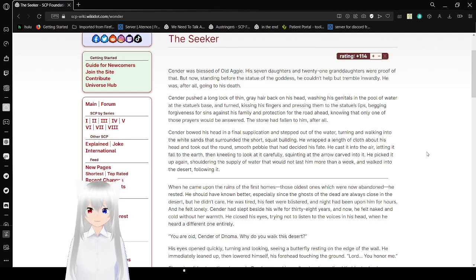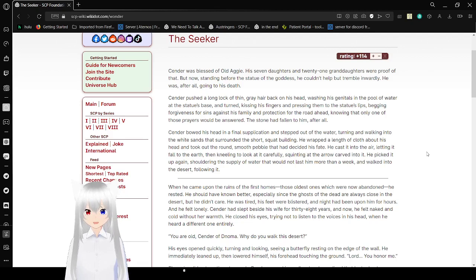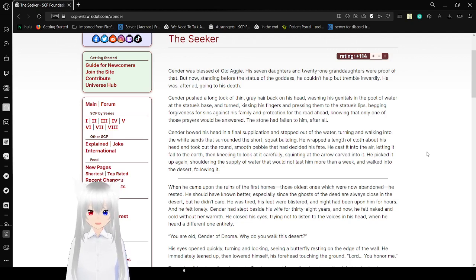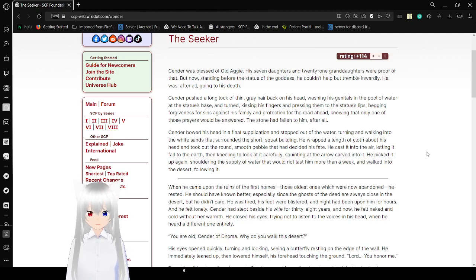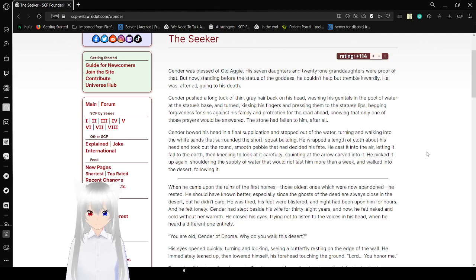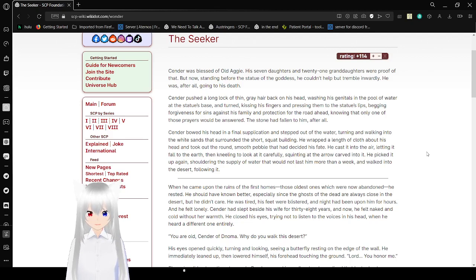Sender bowed his head in final supplication and stepped out of the water, turning and walking into the white sands that surrounded a short squat hot building. He grabbed the length of cloth around his head and took out a round small petal bowl that had decided his fate. He cast it in the air, letting it fall to the earth, and linked to it carefully, squinting at the air carved into it. He picked it up again, sorting a supply of water that would not last more than a week, and walked into the desert following it.